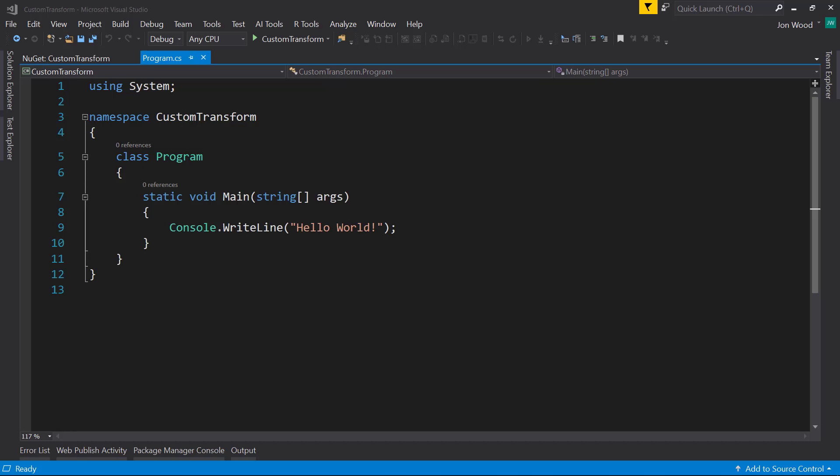Hey everyone. So ML.NET comes with a ton of transforms that you can use on your data, but there are some cases where you want to create your own transforms and ML.NET has a way where you can do that. And that's what I'm going to show you in this video.